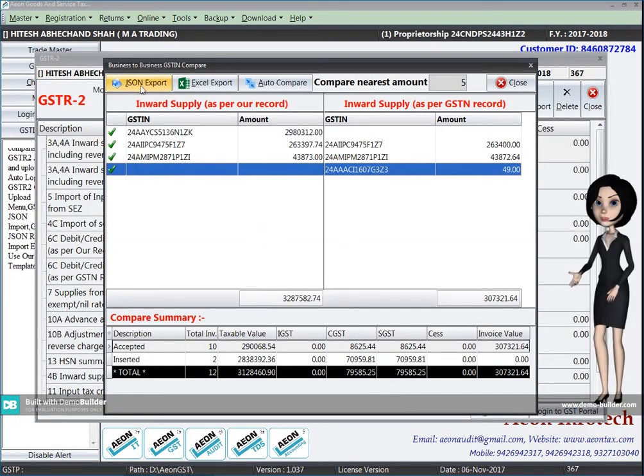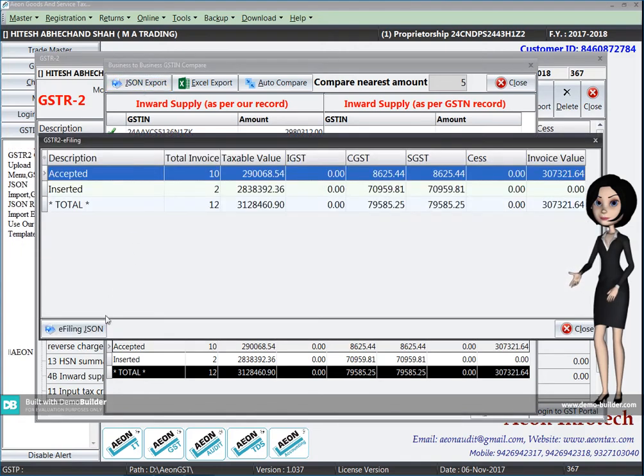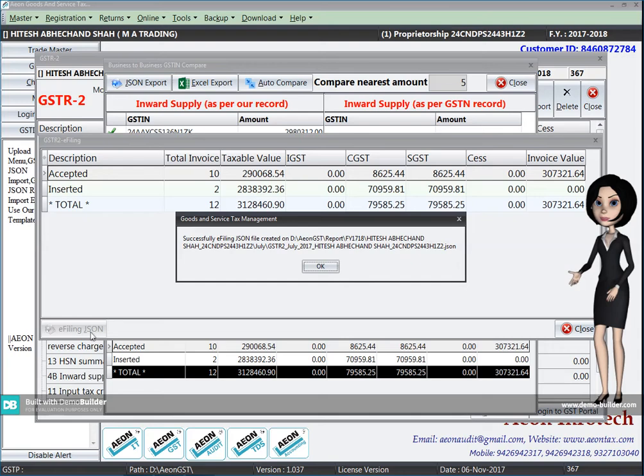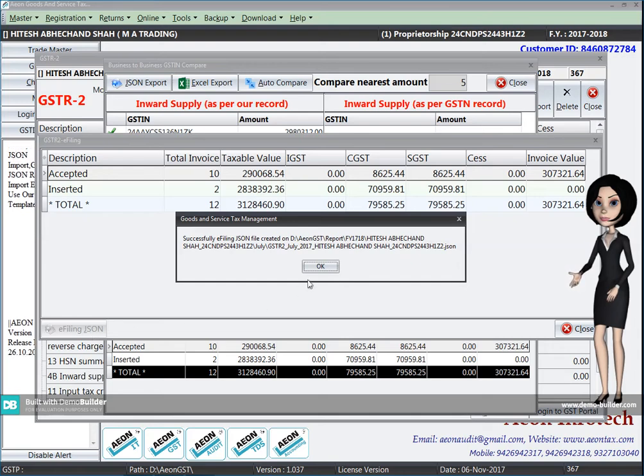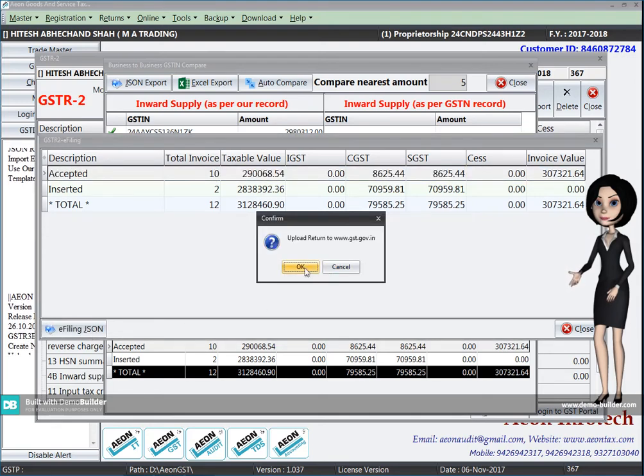After doing so, you will have to press the button of JSON export. This is your return, and then you have to click on EFL link JSON and this becomes your JSON file.